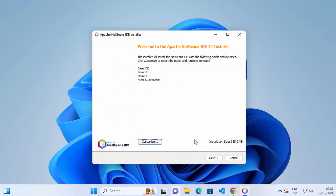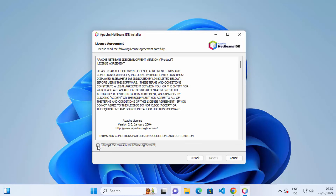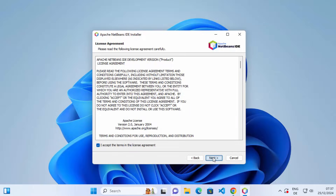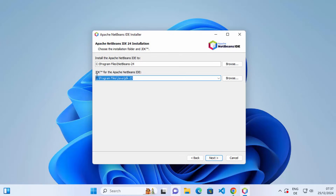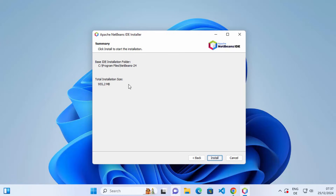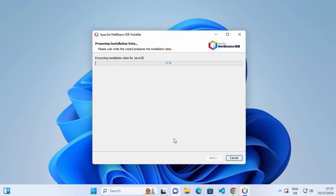Once you've confirmed your selection, click Next. Then you need to agree with the license terms and conditions and click Next. This will show the location where NetBeans will be installed. It has already recognized the location of my Java installation. If you have pre-installed Java, it will recognize that path automatically; otherwise you can browse to your Java installation path and click Next. Review the summary.